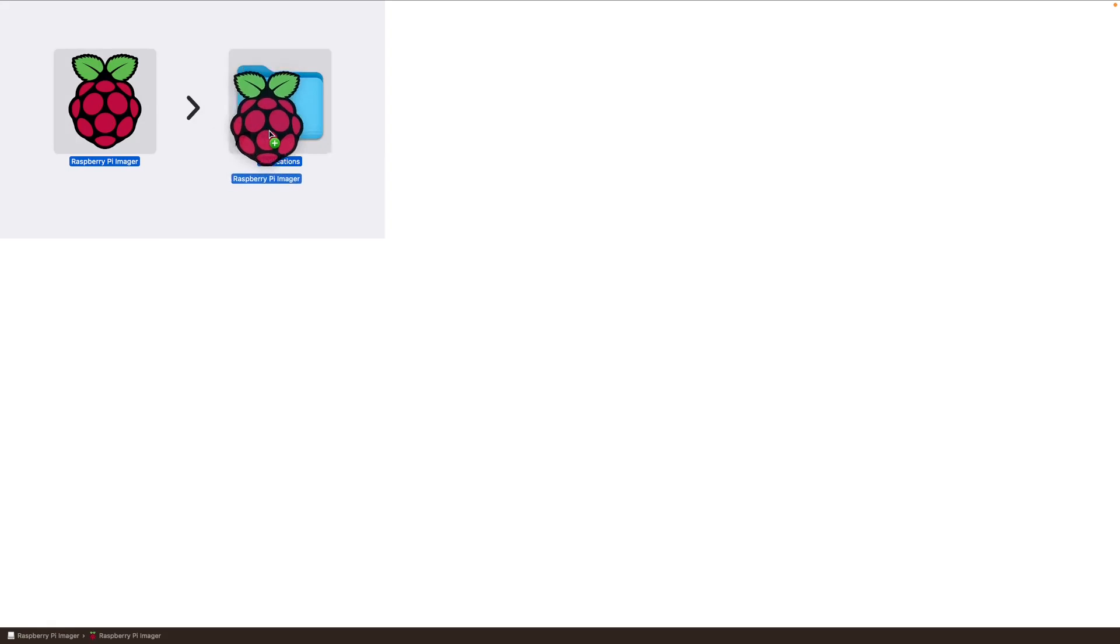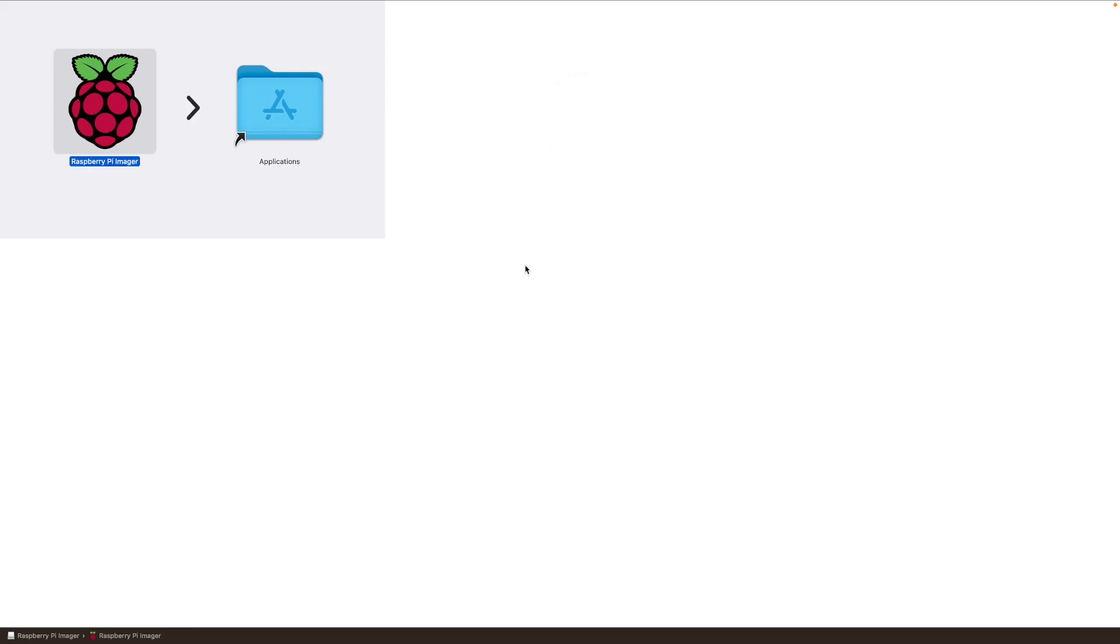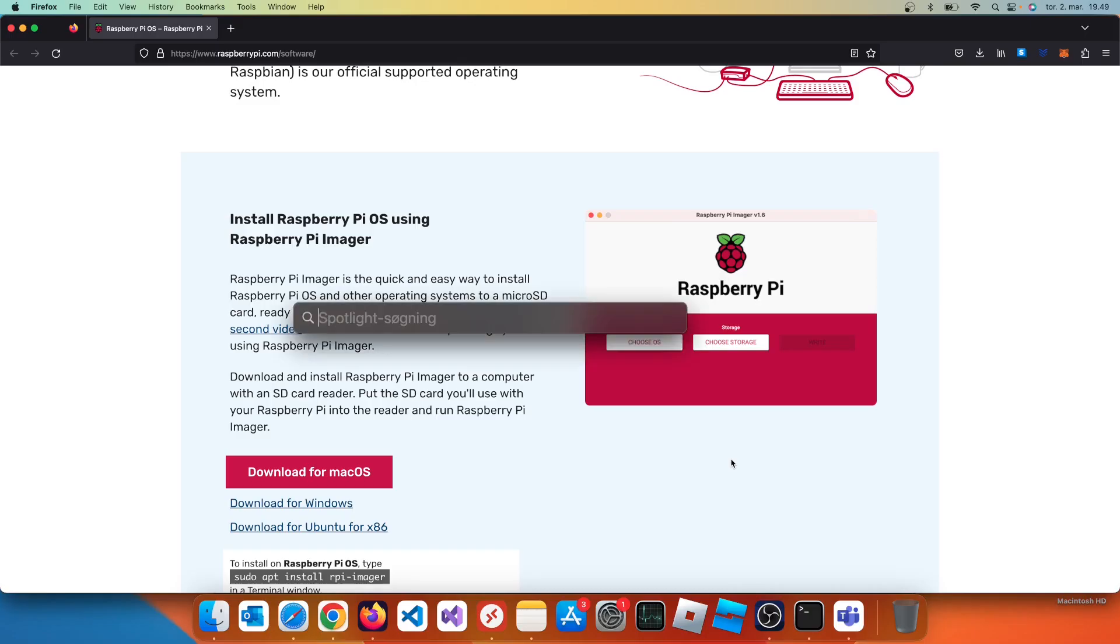Install the Raspberry Pi Imager. Run the Raspberry Pi Imager.